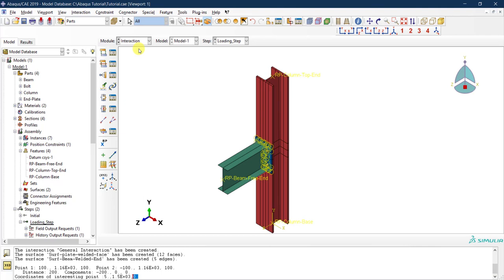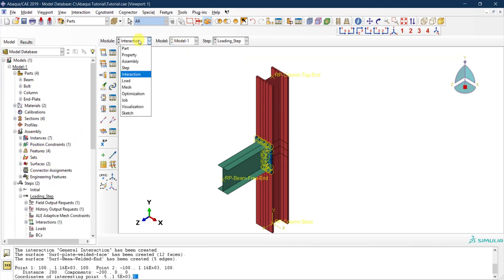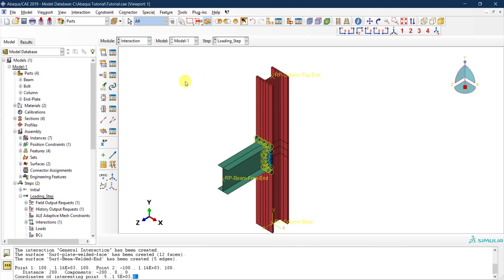Now that the reference points are created, before going back to apply loads, we need to define the rigid body constraints. We need to tie each reference point to the appropriate surface or edge, because right now these reference points have no physical meaning — they are just points in space, not yet connected to the actual geometry.